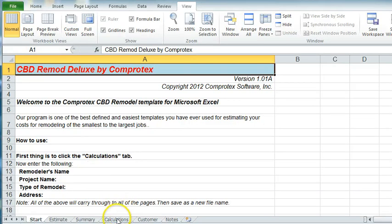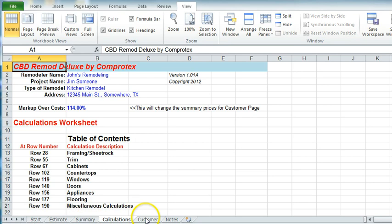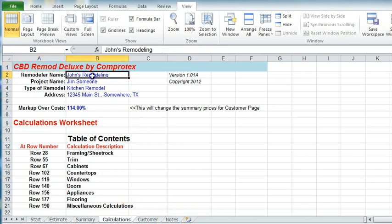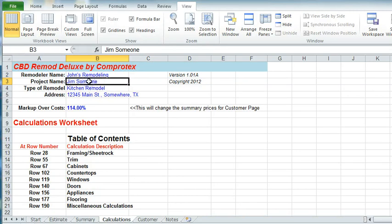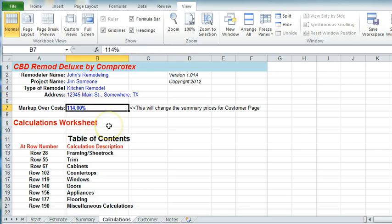The first thing you'll want to do is click the calculations tab. There's one, two, three, four, five, six tabs across the bottom. Click the calculations tab, fill in the remodeler's name. That could be Jim's Remodeling or whatever. The project name and the type of remodel and the address and what percentage of markup you want to actually use.